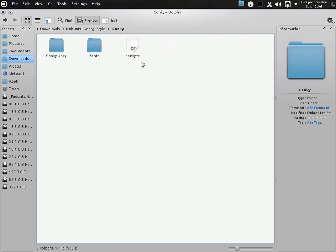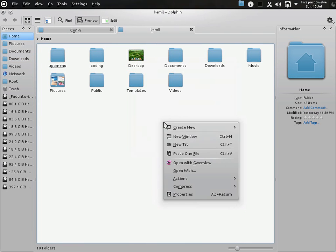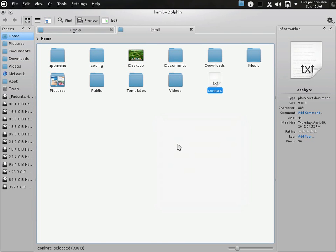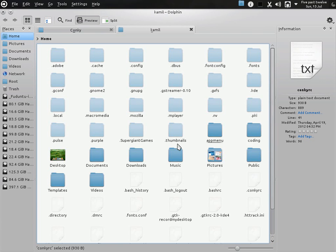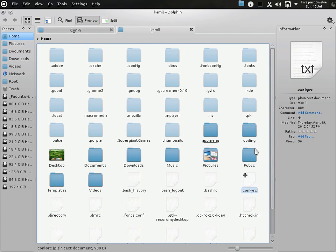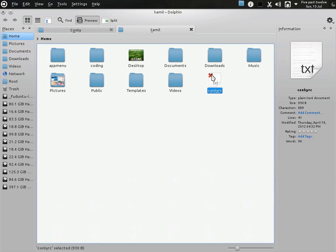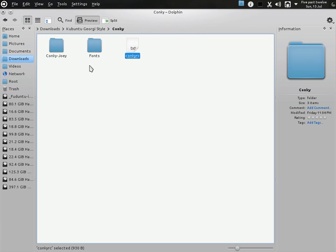Here is my conkyrc file. Copy it and paste it in your home folder, then rename it and put a dot at the front of it — that will hide it. As you can see, I have the conkyrc already saved and running here. In Dolphin, Alt+dot is the shortcut for revealing hidden files and folders, in case you don't know. And then it will work.